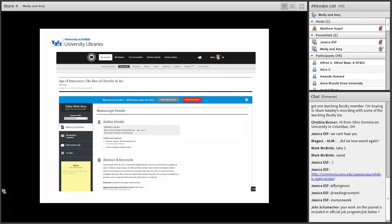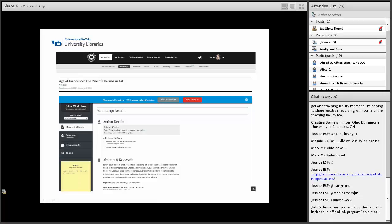This is a screenshot from Scholastica — we did not review this article, this is just a sample article they give you so you can see how the process works. From the editor's point of view, the layout is very easy to use. There are easy ways to invite reviewers, there's a discussion section where you can write notes to each other. I found it to be very easy to use and I've been very happy with it. We generally invite three peer reviewers, and at the bottom you can see where you read the review. It's overall a very simple system.